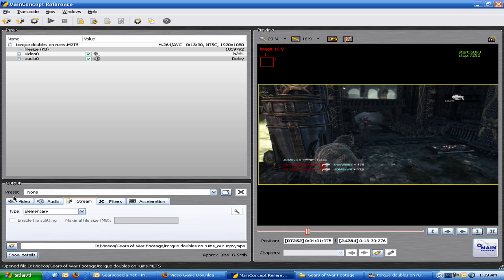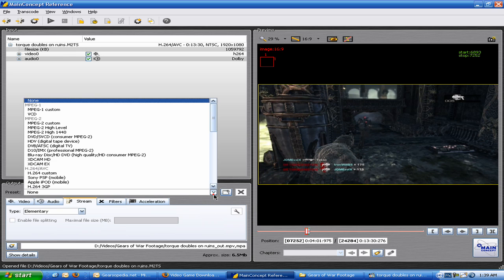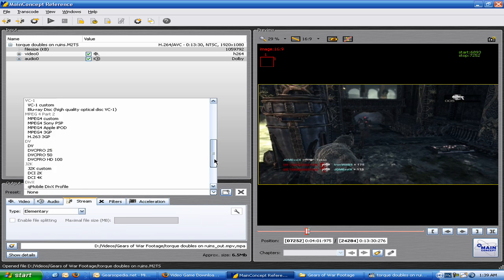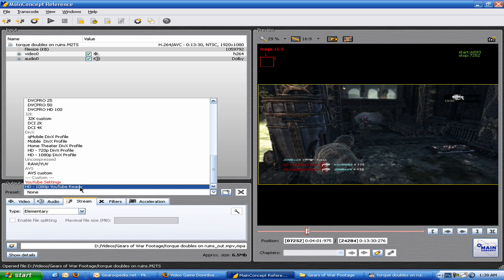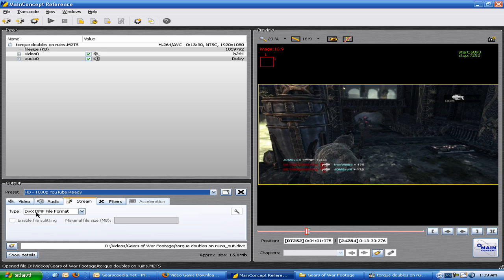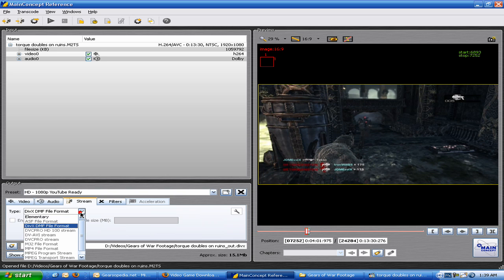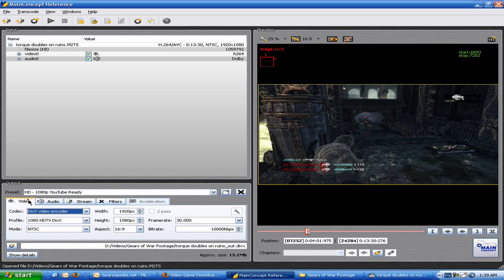you're going to see preset down here. Now, you're not going to have the same preset list that I do, because I spent hours of my time tweaking this and getting the best possible settings possible in this program. So what I do is I choose HD 1080p YouTube ready, even though it's really 1080i. The type, you're going to go to the DivX file format, this right here. Under video, set everything up like this, okay. You can pause it on your own time. I'm not going to sit here and read them all out to you guys and put you to sleep.